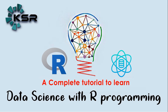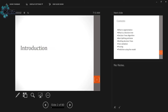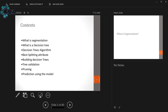Let's have a discussion about what we will cover: first, what is segmentation, what is a decision tree, how it is different from other algorithms, how do we split the attributes, how do we build decision trees, how do we validate the model, pruning, and production and using the models.